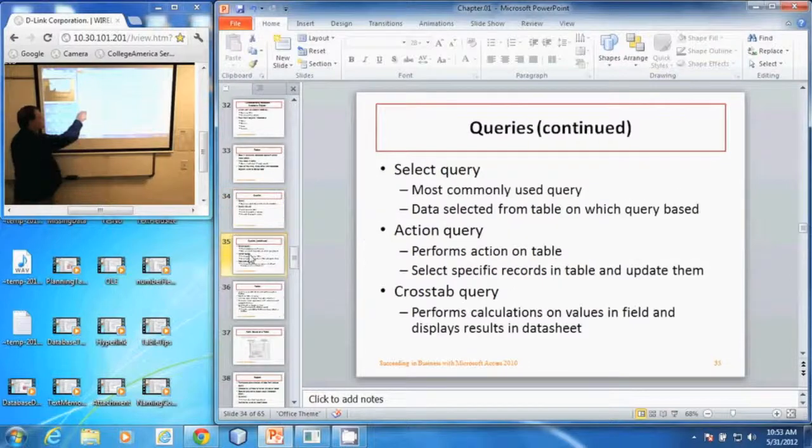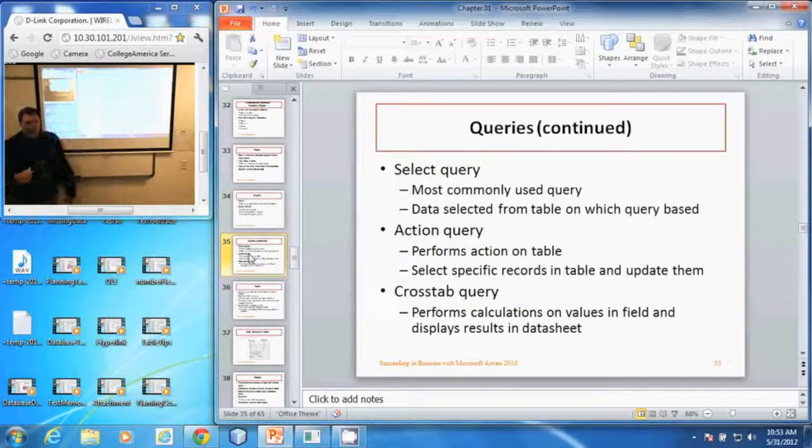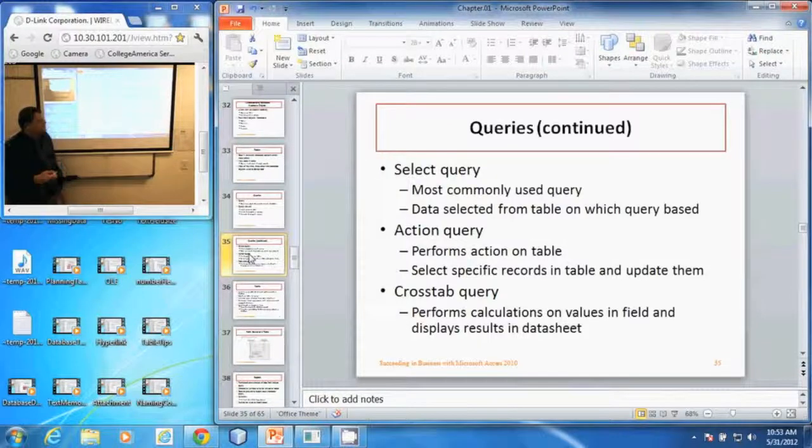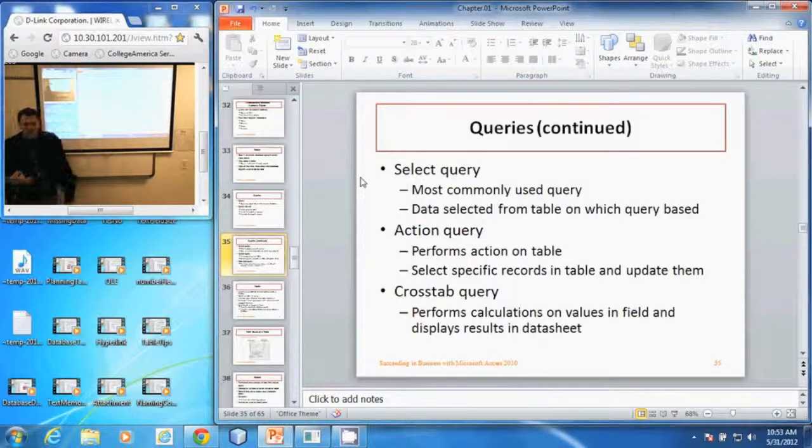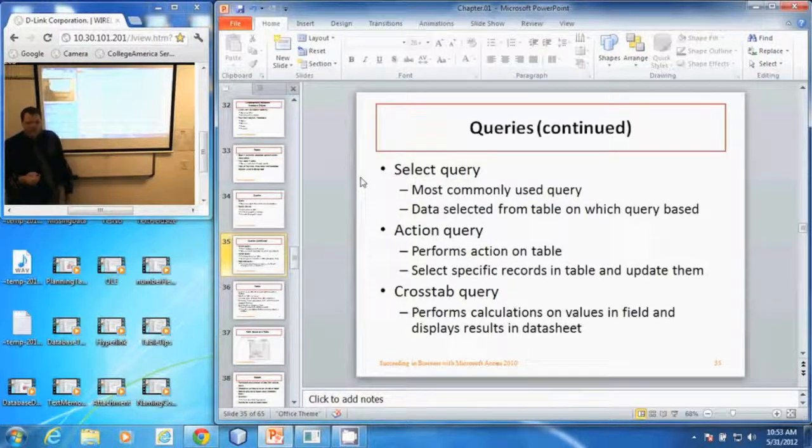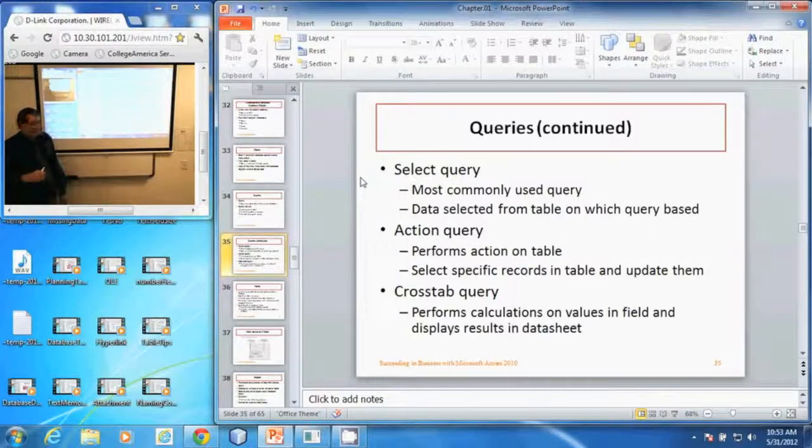There are several different types of queries in Microsoft Access. First is a select query. That's the most commonly used one. It gets the data out of tables and displays it for us in columns and rows.